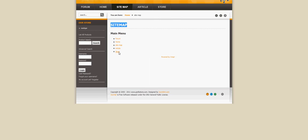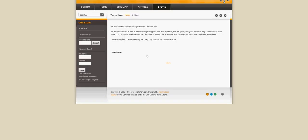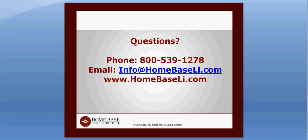Give it a try and I think you'll be pleased. If you have more questions, come visit us at www.homebaseli.com or give us a call at 1-800-539-1278.